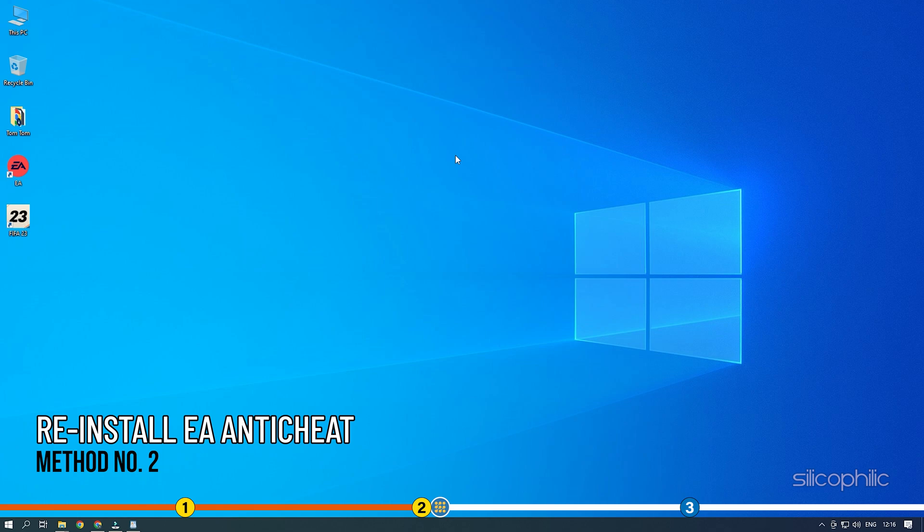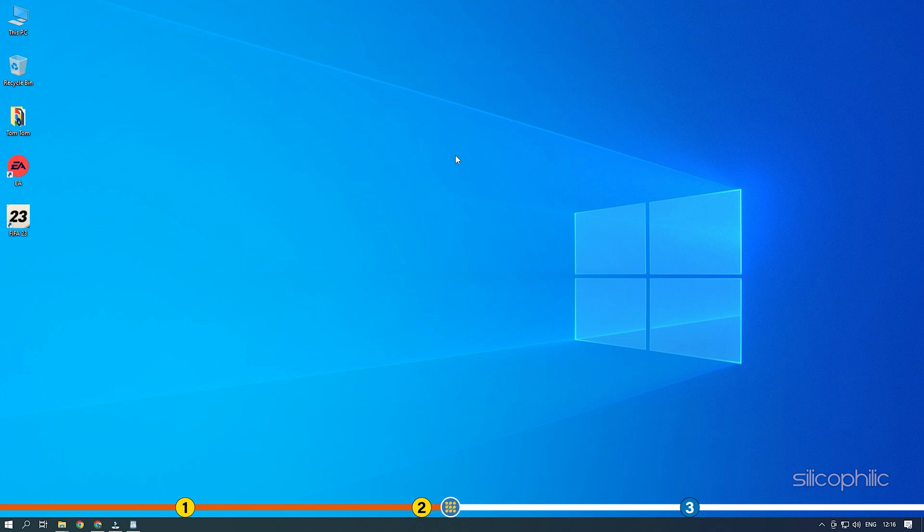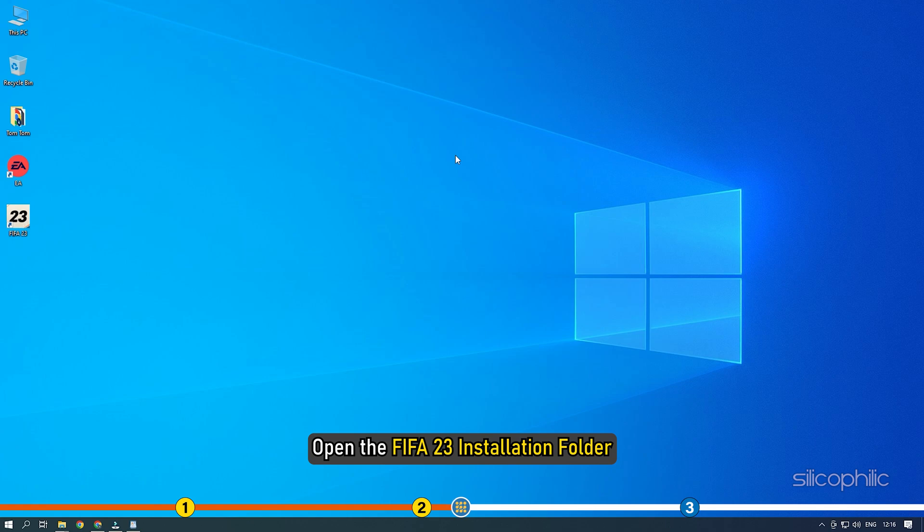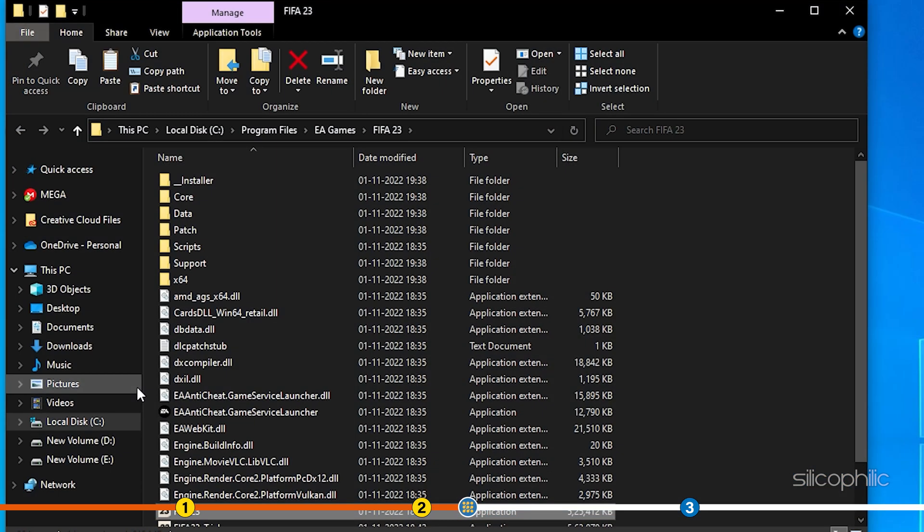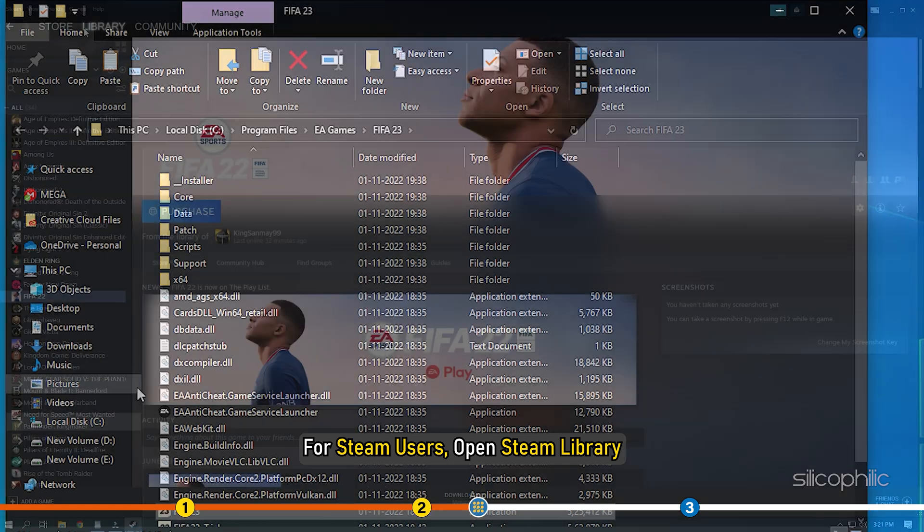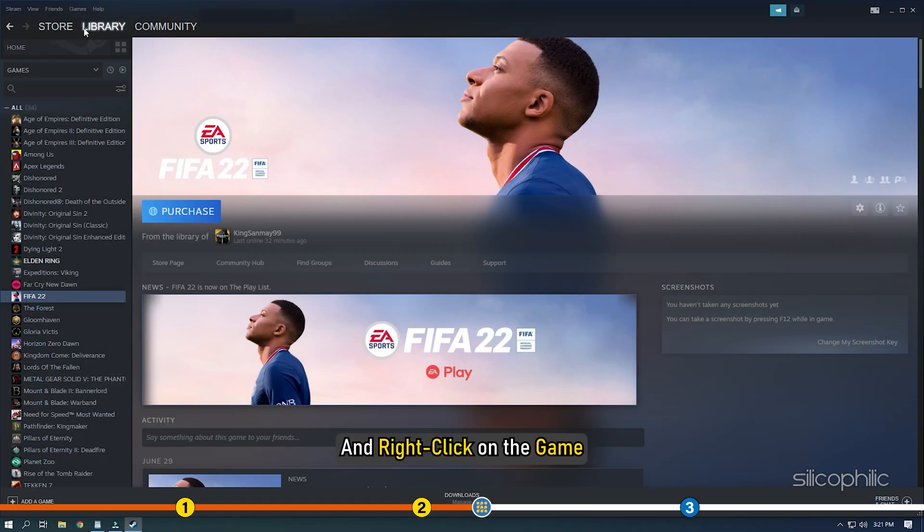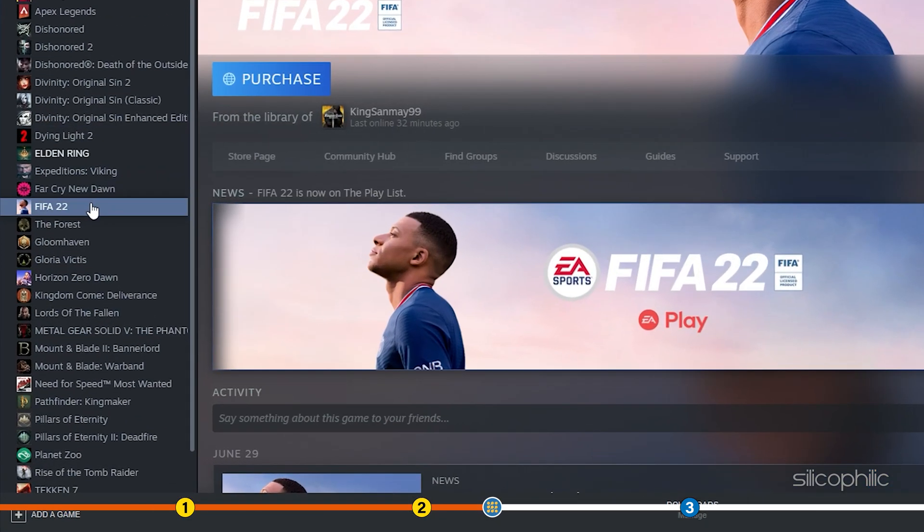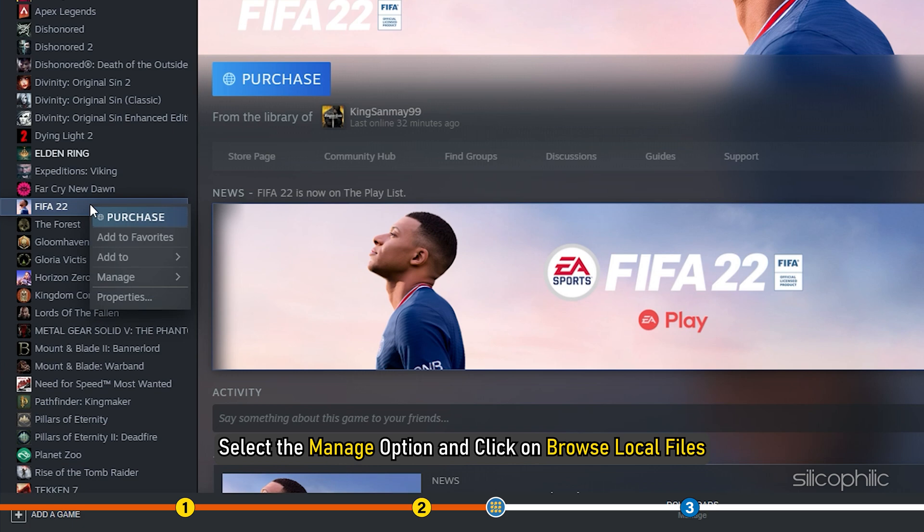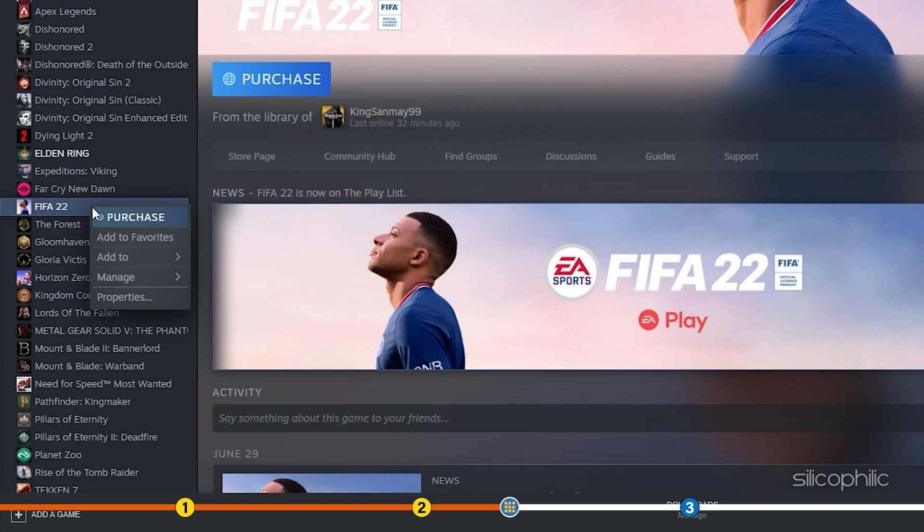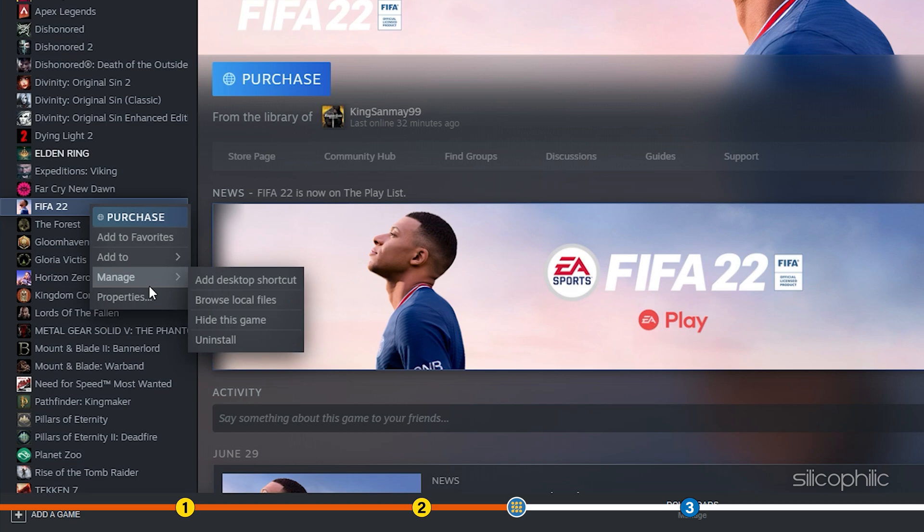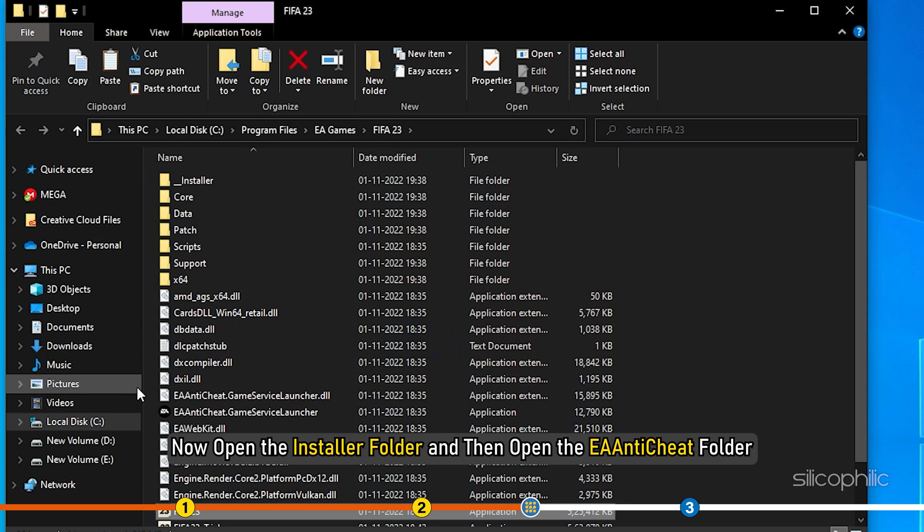The next thing you can do is reinstall the EA Anti-Cheat. Open the FIFA 23 installation folder. For Steam users, open Steam Library and right-click on the game. Select the Manage option and click on Browse Local Files. Now, open the installer folder and then open the EA Anti-Cheat folder.